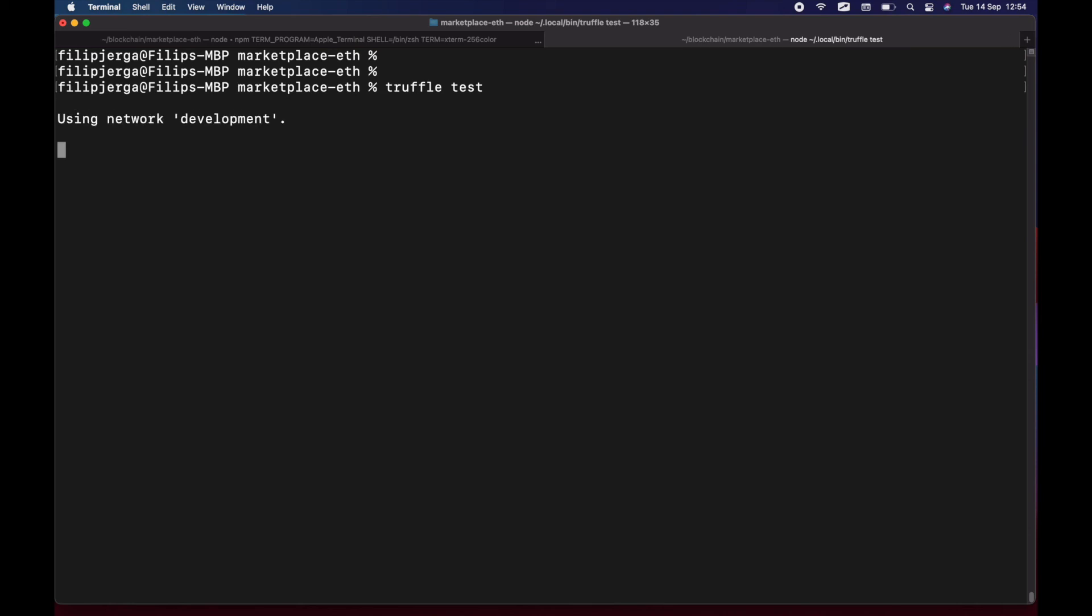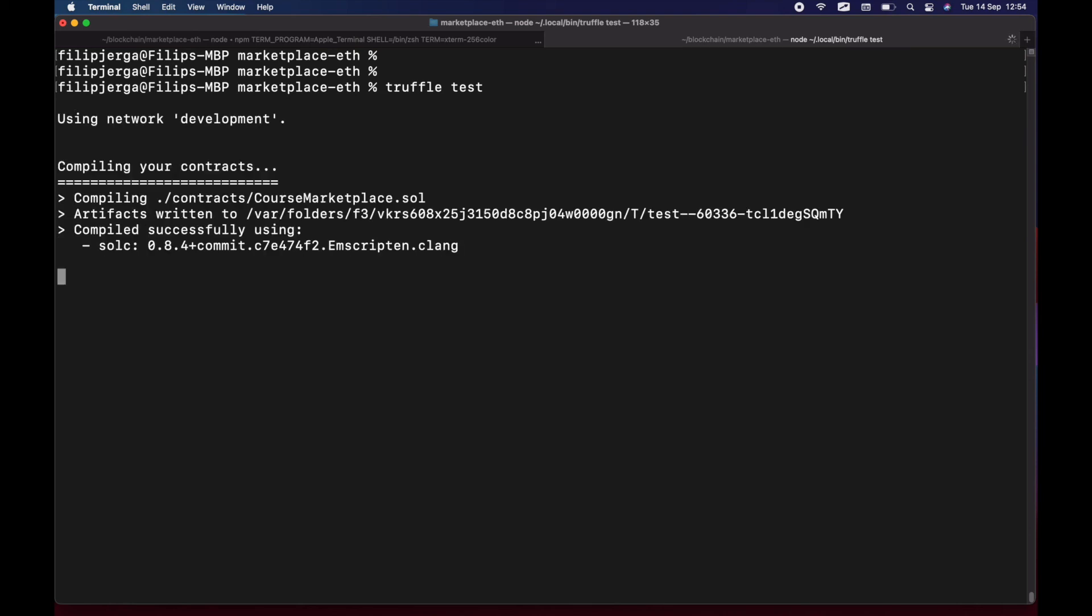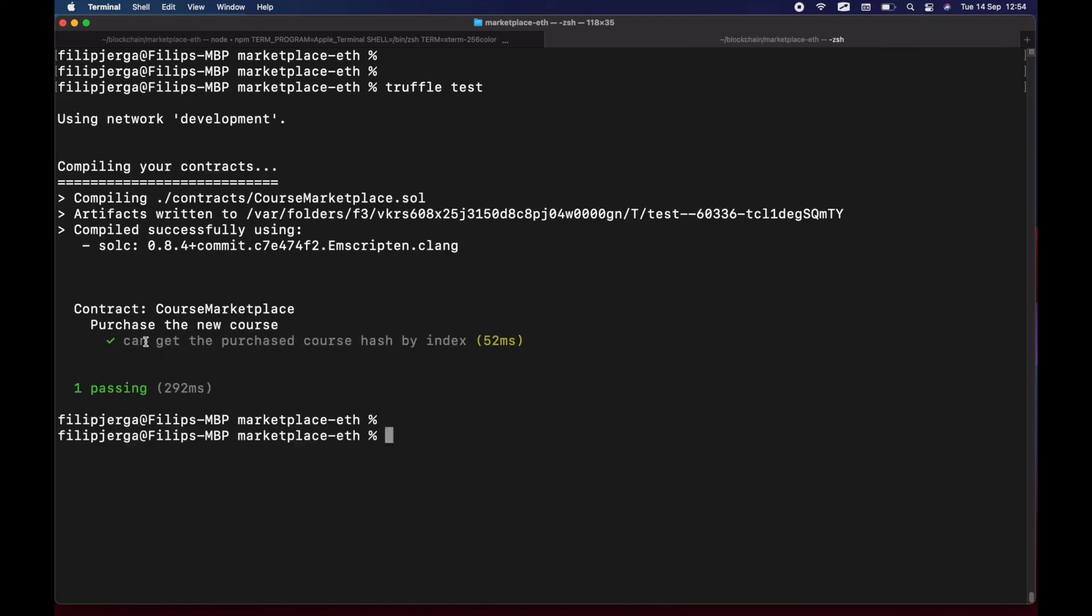So we will test the entire contract and we'll be sure that everything is working fine, and you can see the test is passing. So that's gonna be it from this development update.